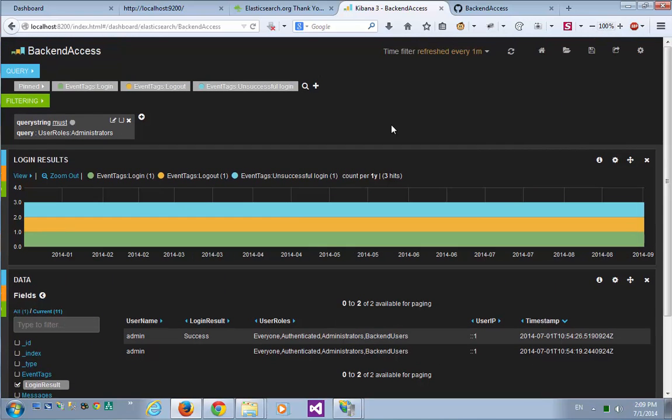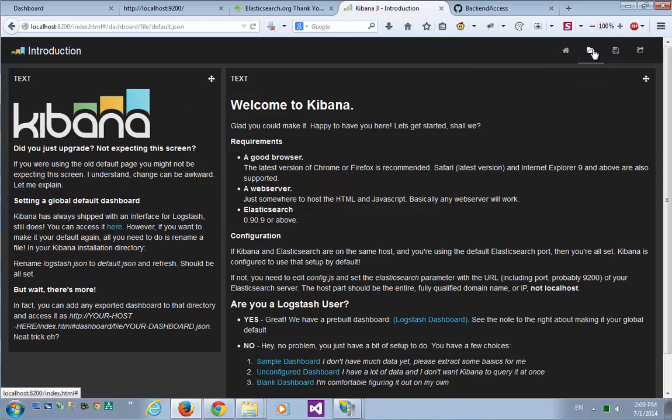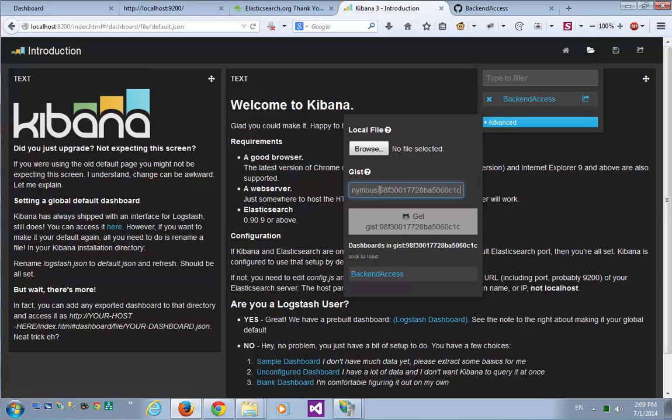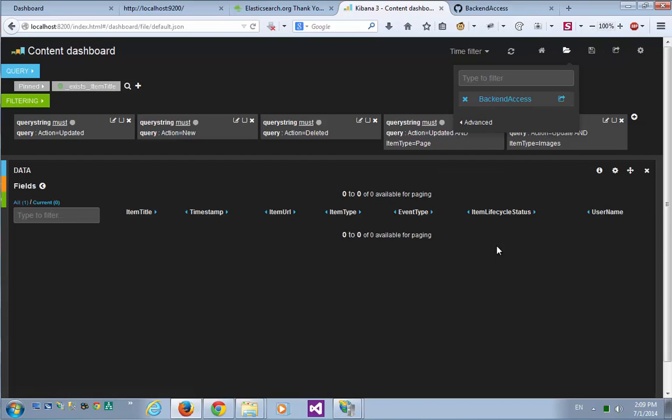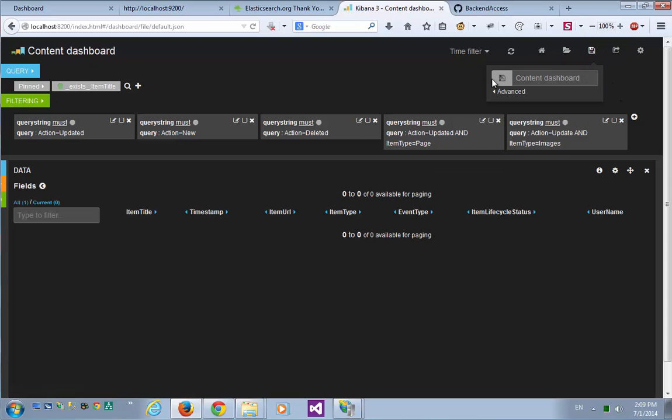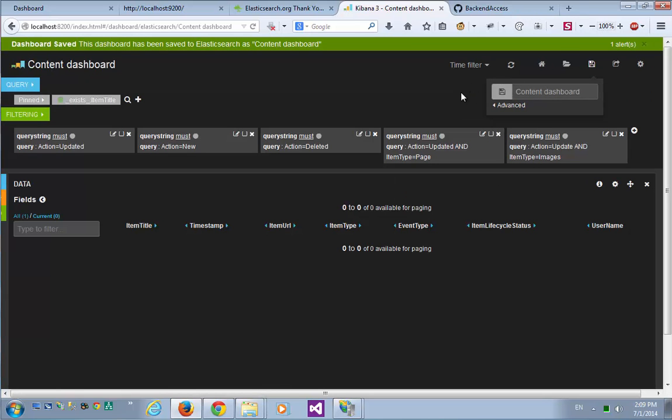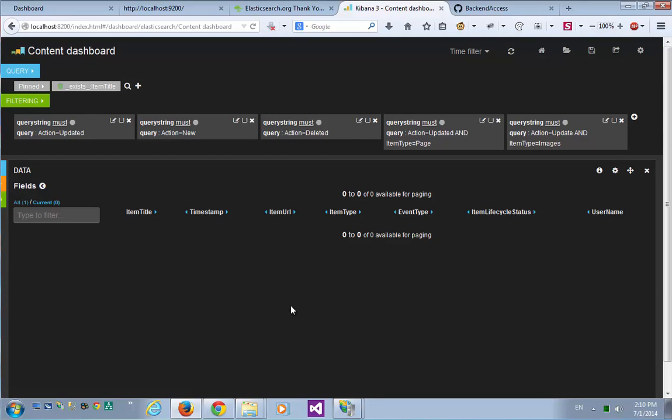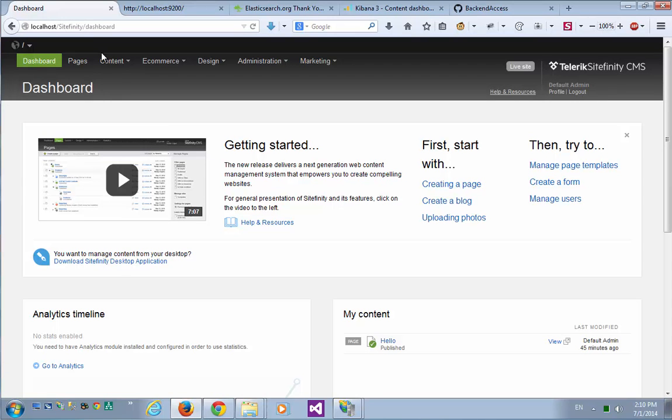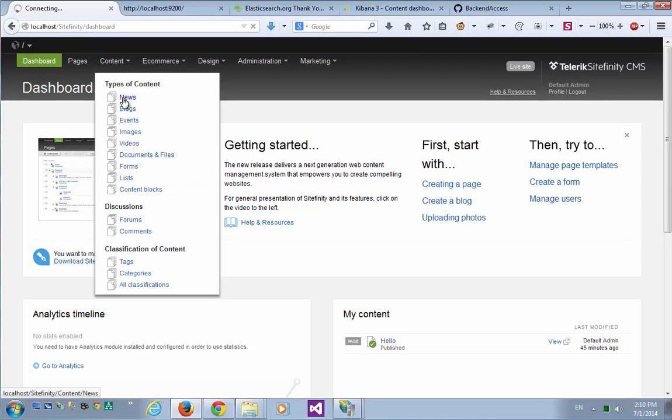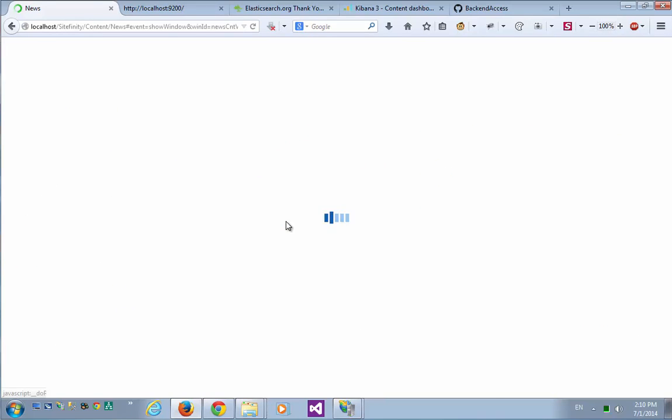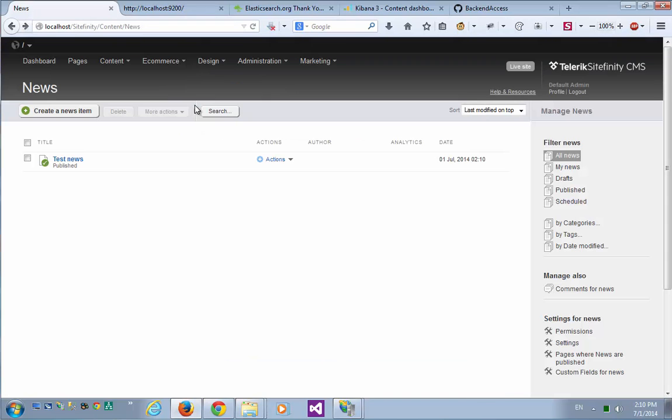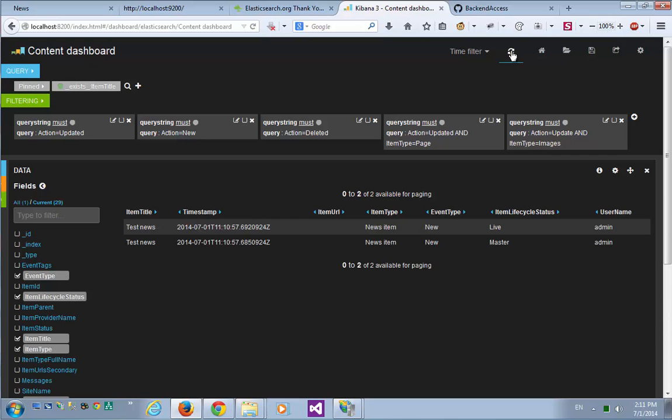Let's load another dashboard for demonstration. I'll just go to the Home tab, and again, load a dashboard. I'll give it the GIST URL. Get it. This is the content dashboard, so I'll choose it. And for future usage, I'll also save it. So now we can switch between the two loaded dashboards. We have no events here yet, but let's go to the Sitefinity dashboard and create a news item. And publish it. Now let's reload the Kibana dashboard, and here's our news item created, both master version and live version.